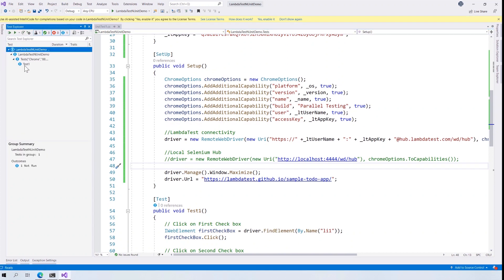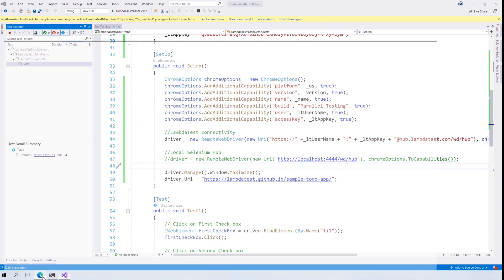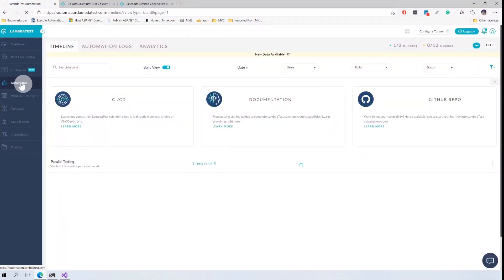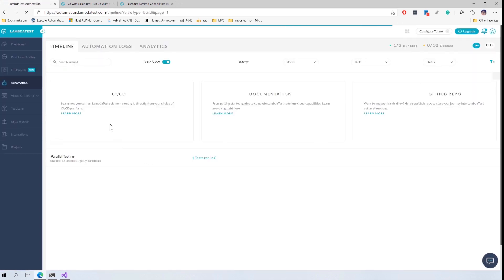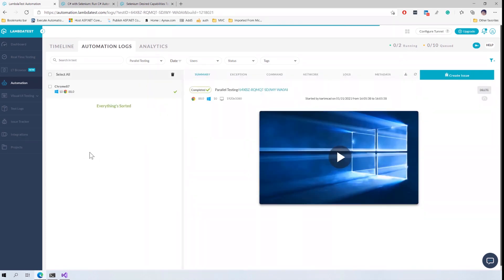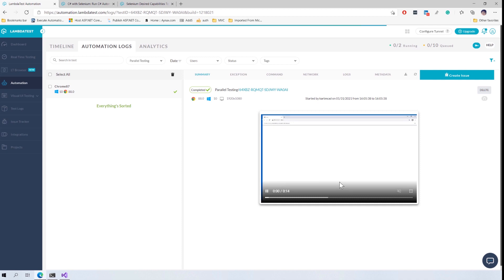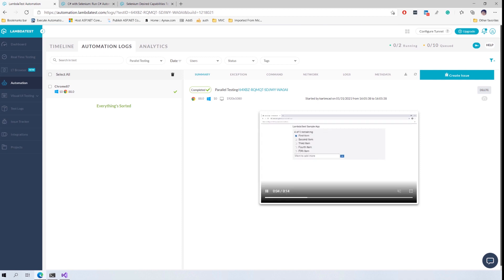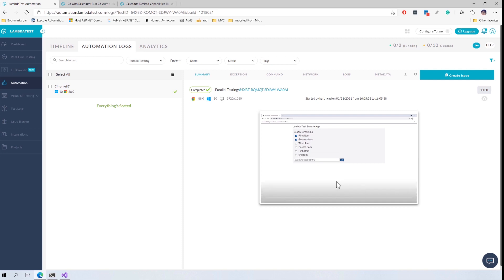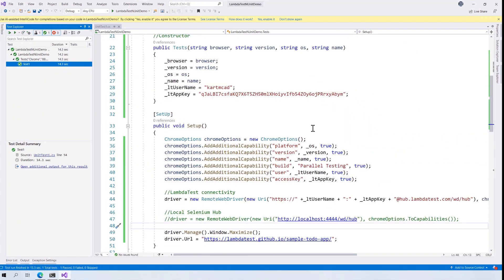I'll build the solution — you can see the test names now reflect the capability configuration. Running the test and switching to the LambdaTest Automation tab, a new test appears as it executes. Clicking into it shows the capability details: Windows 10, Chrome browser. The test executes very quickly, and hitting the play button shows a recording of the full test execution that LambdaTest has captured for us.